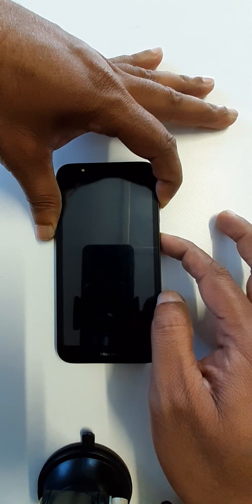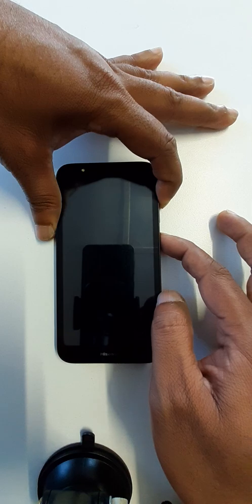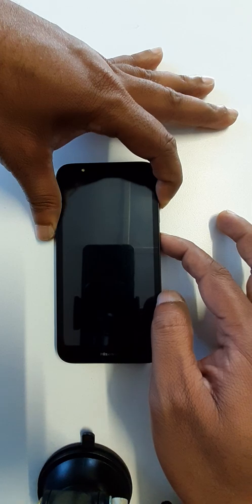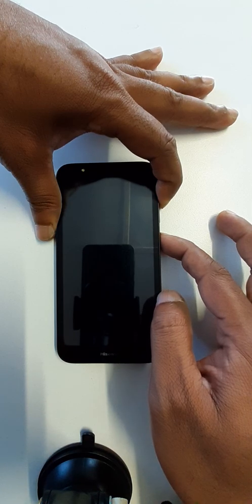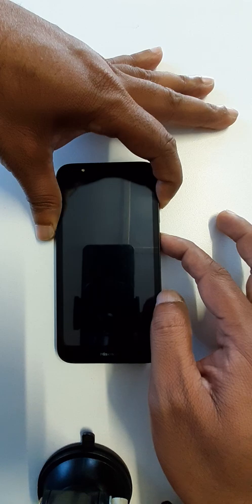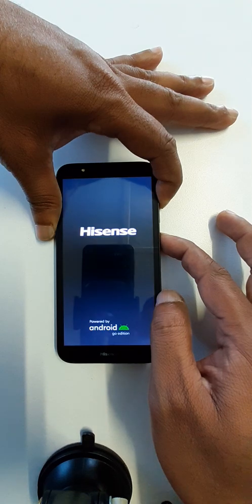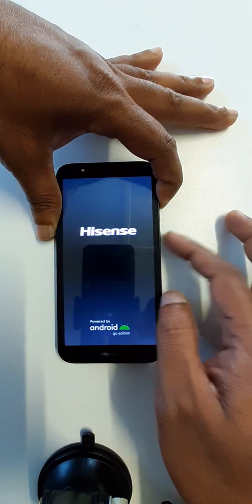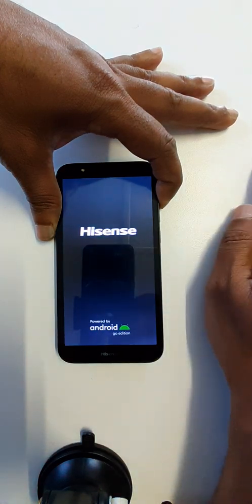When you see your cell phone is lighting, just release power key and continue holding volume up key. Now release power key.